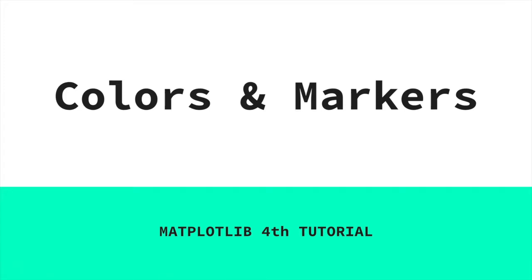Hello guys. Welcome to the fourth matplotlib tutorial. Today we will talk about colors and markers.